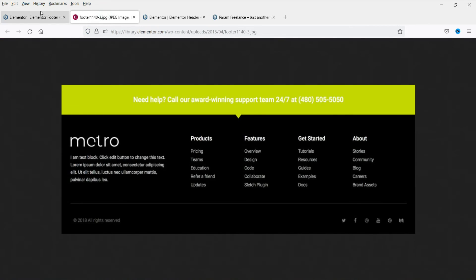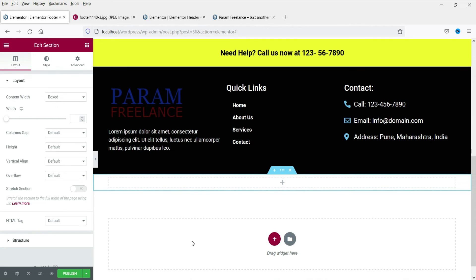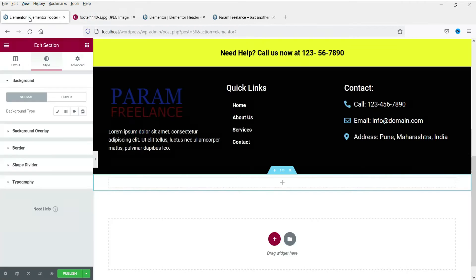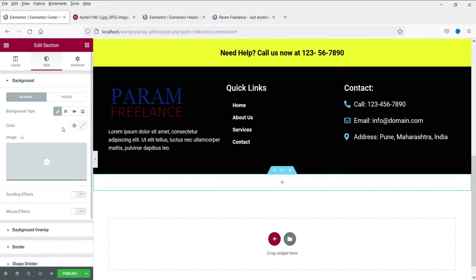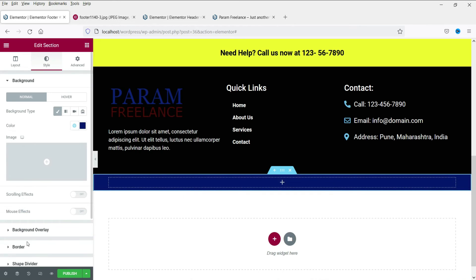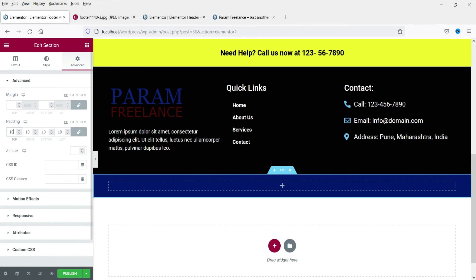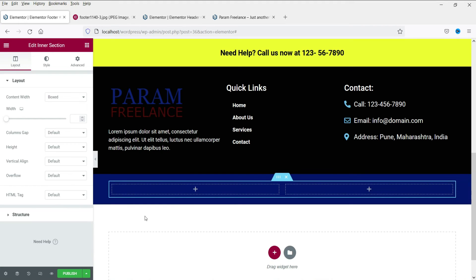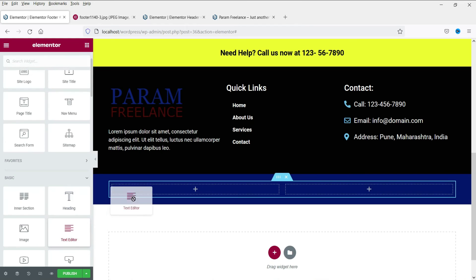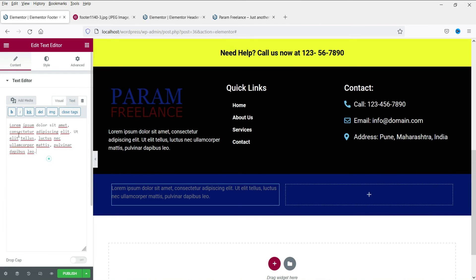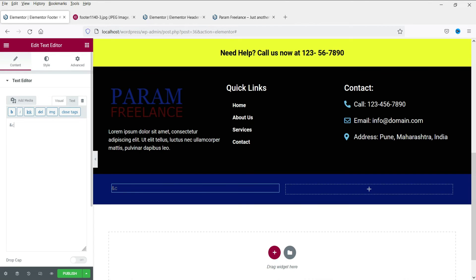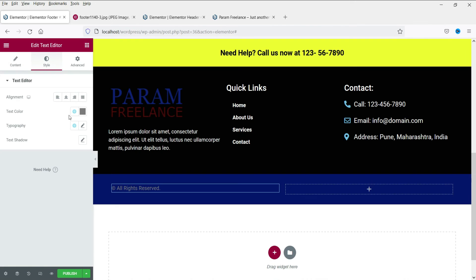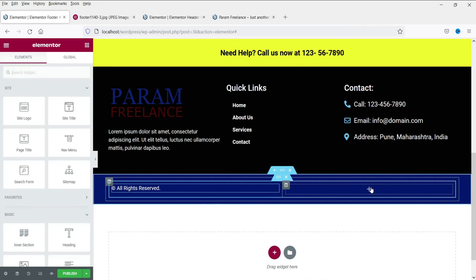Now we need to add one more column. Let's add a new column and change its color to something different — go to style and change the color to dark blue. Let's add some padding. Here we are going to add two inner sections using the inner section widget. Add the text content — let's say 'Copyright, colon, all rights reserved.'